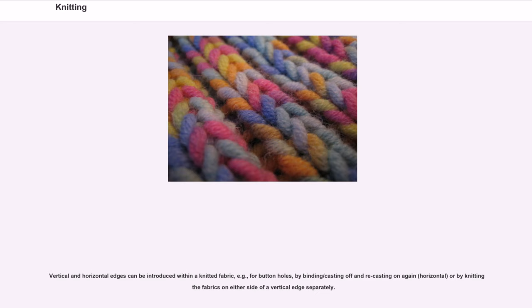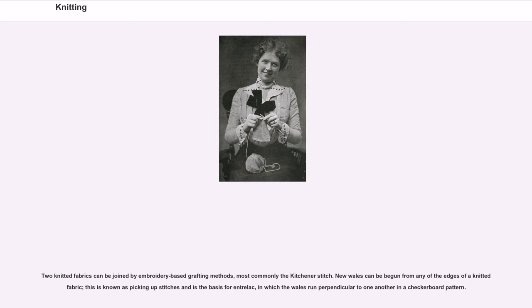Vertical and horizontal edges can be introduced within a knitted fabric — for example, for buttonholes — by binding/casting off and recasting on again (horizontal), or by knitting separate fabrics on either side of a vertical edge. Two knitted fabrics can be joined by embroidery-based grafting methods, most commonly the Kitchener stitch. New wales can be begun from any of the edges of a knitted fabric; this is known as picking up stitches and is the basis for entrelac, in which the wales run perpendicular to one another in a checkerboard pattern.